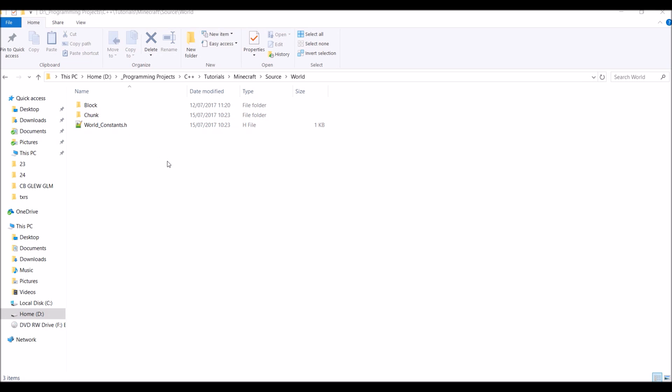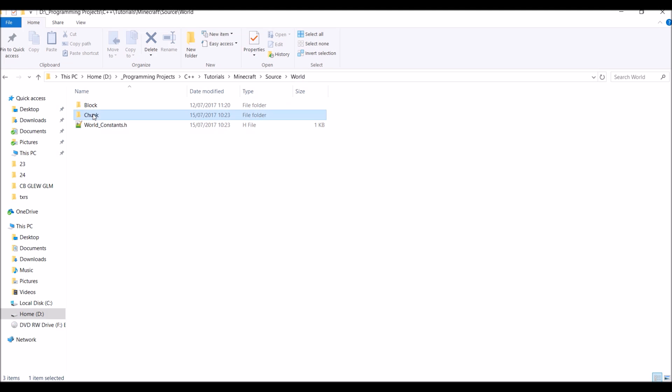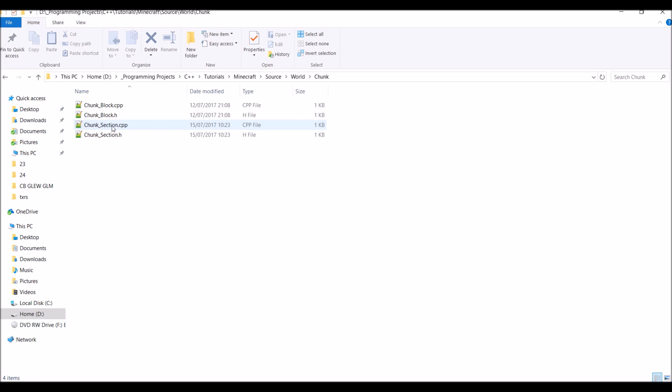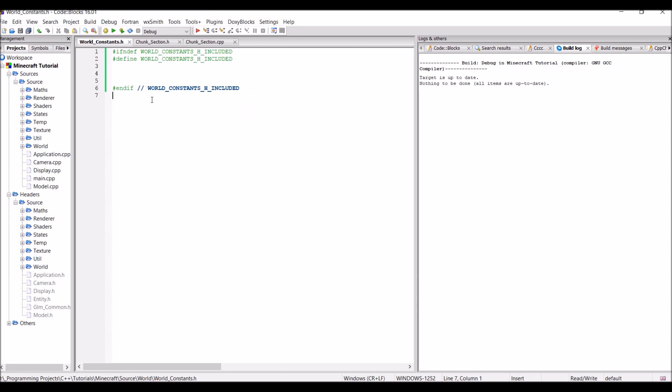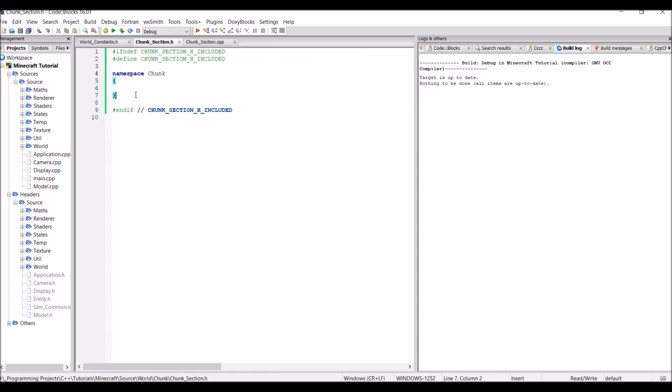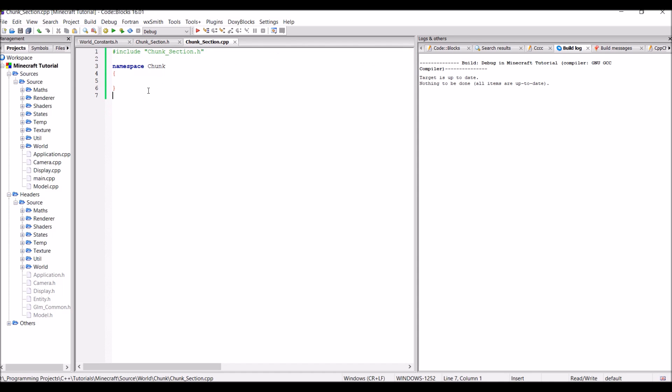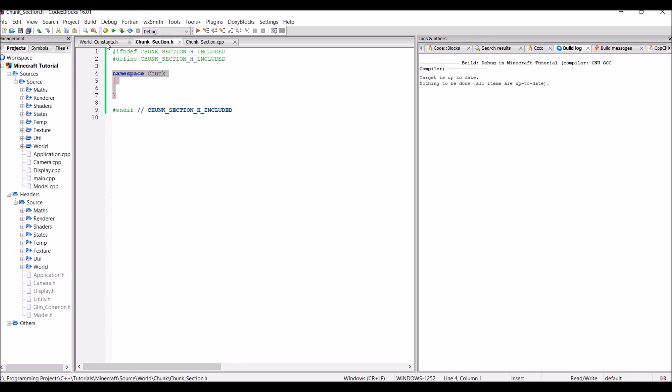And in this video we're going to be creating a class to represent one of these chunk sections. So let's get into this. Now to start off with, I've created a few files off-camera. The first of which is worldconstants.h in the world folder, and then in the chunk folder I've created two more files: chunksection.cpp and chunksection.h. These files are mostly empty except in the chunk section ones I've just put an empty namespace called chunk. So quickly go ahead and do that and then let's continue.